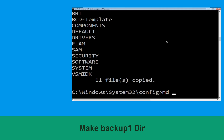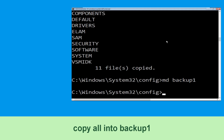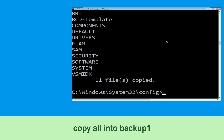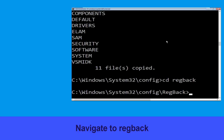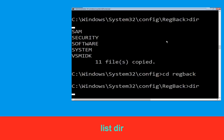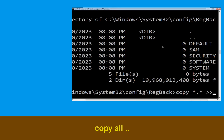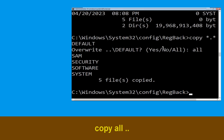Now type md backup1 and simply hit Enter. Then execute: type copy *.* backup1 and press Enter. Then type cd regback and hit Enter. Now type dir and hit Enter, then type copy *.* .. and hit Enter, then type all and simply hit Enter.